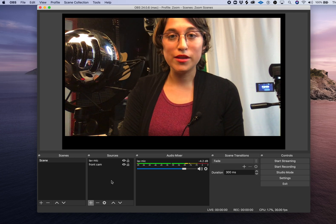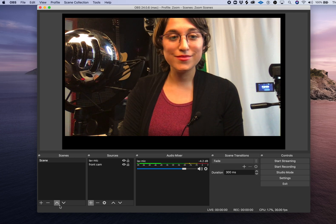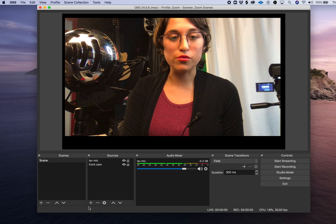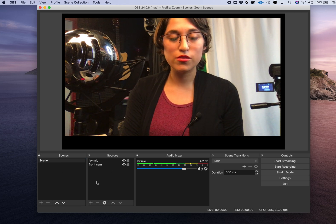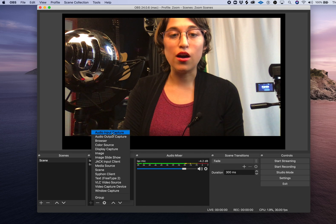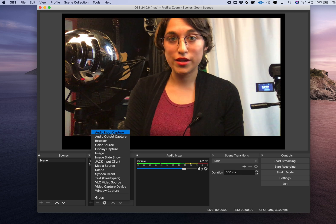Now that we're in OBS, we're going to add a new source. So down here in sources press the plus. Audio input capture.